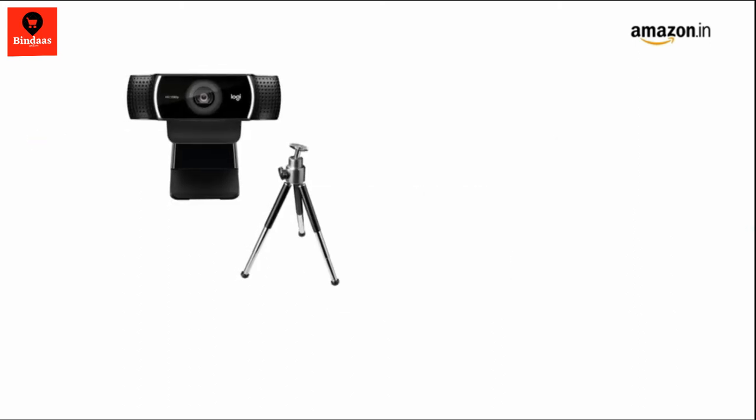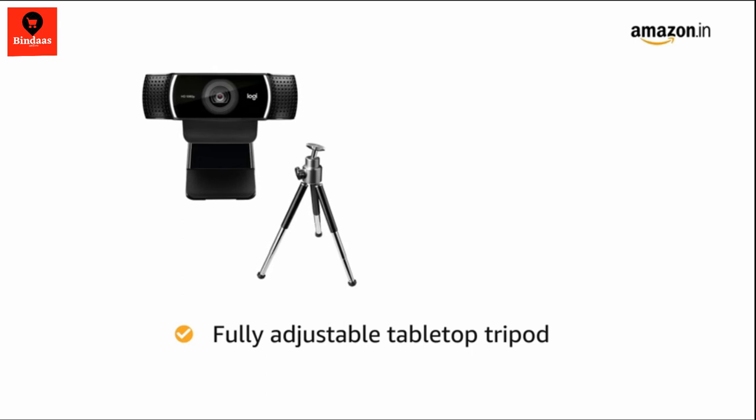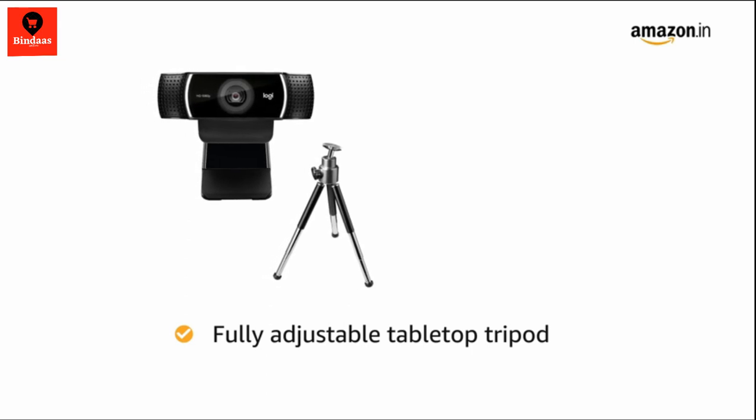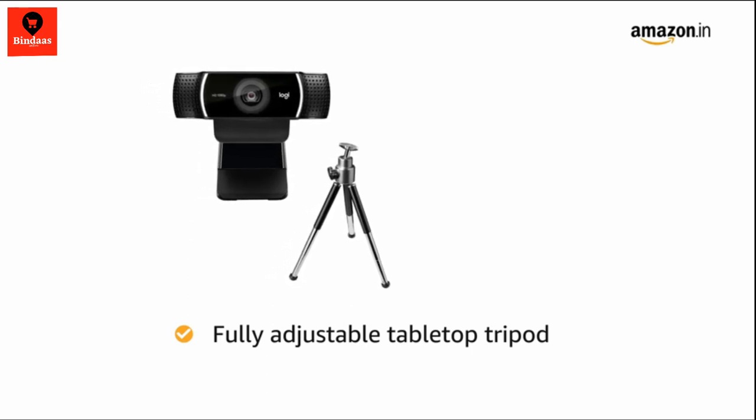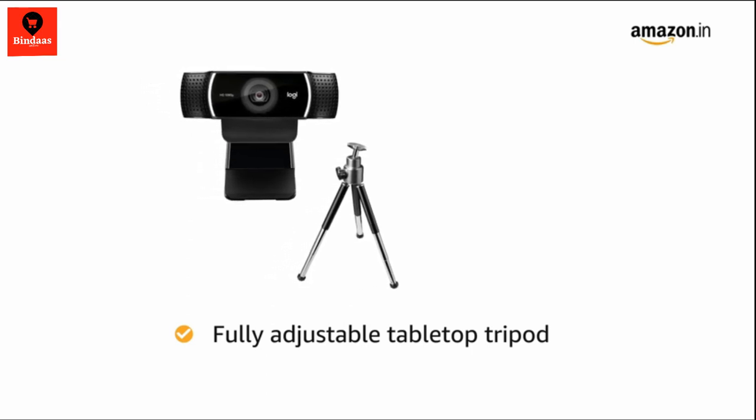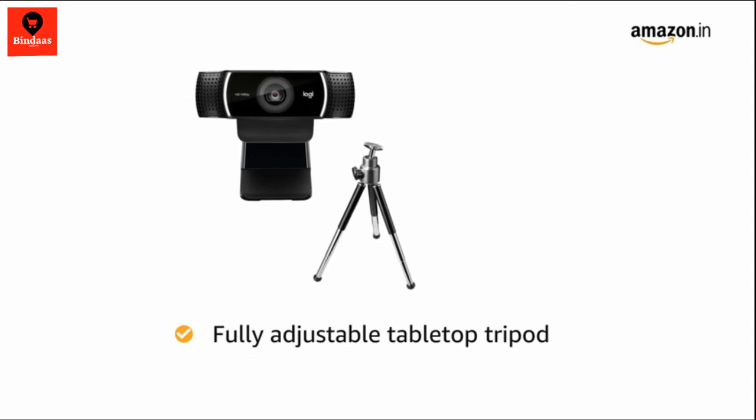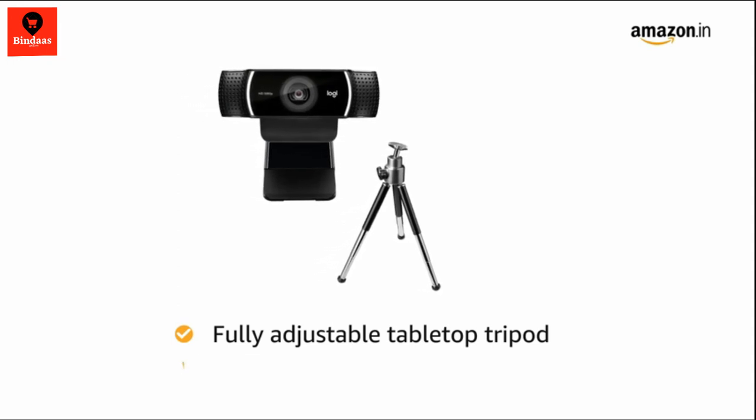It also comes with a tabletop tripod that has a swivel mount and extends to 18.5 cm so that you can adjust the webcam to the most flattering angle for your broadcast.